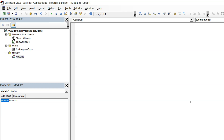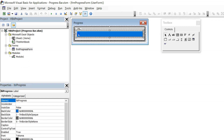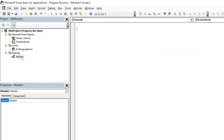While performing all these operations we will calculate the completion percentage and increase the width of this label. Let's move to Module1 and start writing the sub procedure. The sub procedure name would be 'Sub ProcessActivity'.